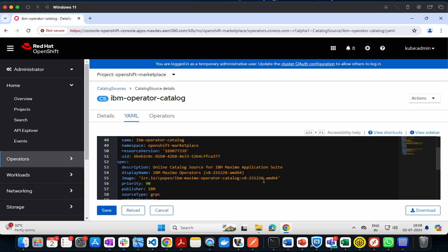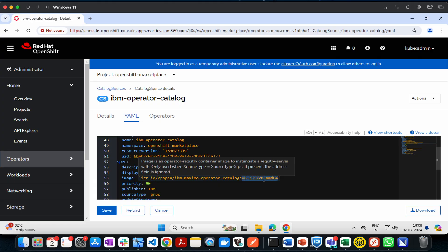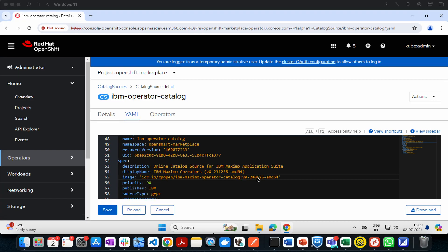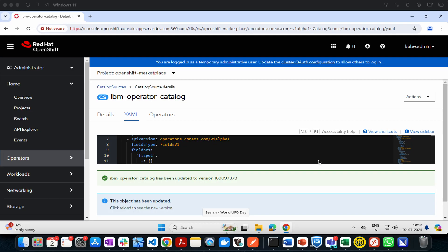Update the value for version 9. The value to put is v9-240625-amd64. Then click on save.